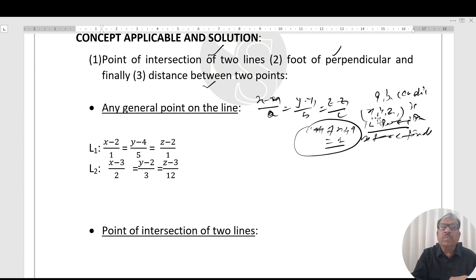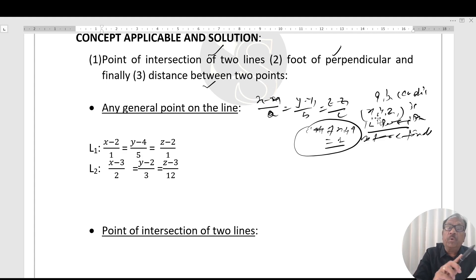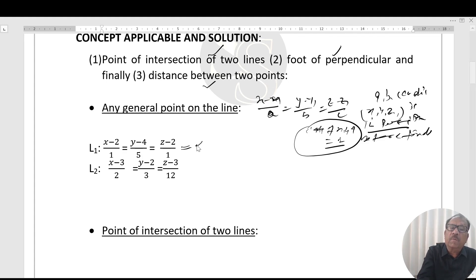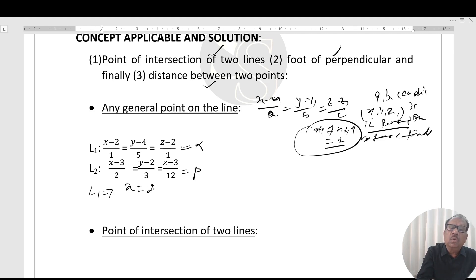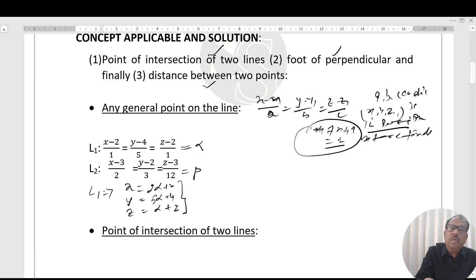Now, for any general point of a line, from line L1 we get: x = 2α + 2, y = 5α + 4, z = α + 2. And from line L2 another set of parametric equations is obtained. Let the general point on L1 be set A and on L2 be set B.